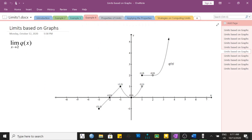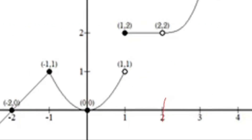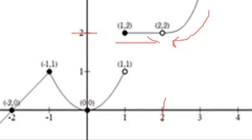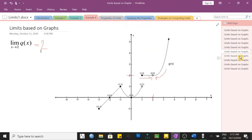One more example using the same graph: as x approaches positive 2. Observing from the right side, the graph is approaching y equal to 2. From the left side of x equal to positive 2, the graph is also approaching y equal to 2. Since both sides are existing and equal, the limit is equal to positive 2.